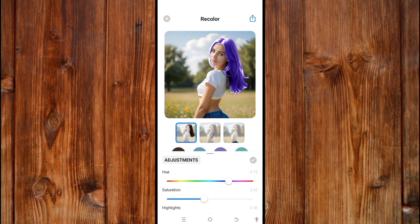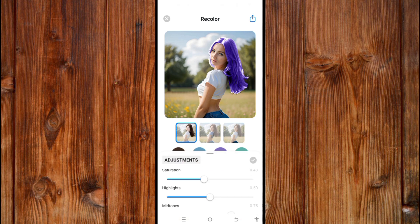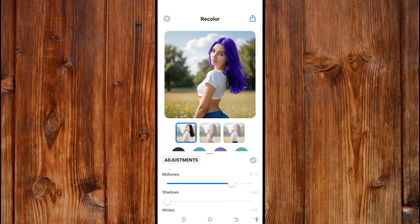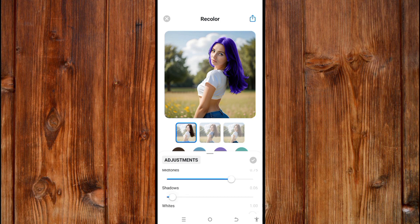Now here you can highlight it. You can decrease the highlight to make it look more real. You can also darken it to make it more dark by applying shadow.